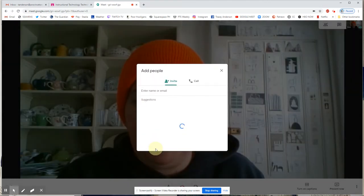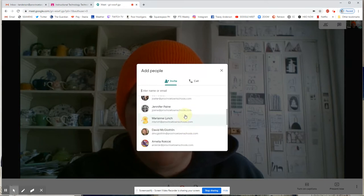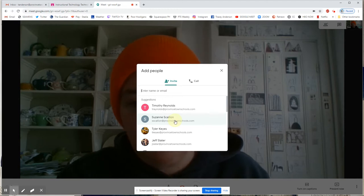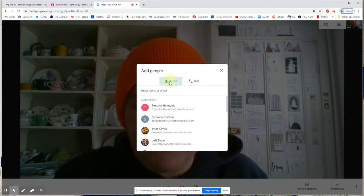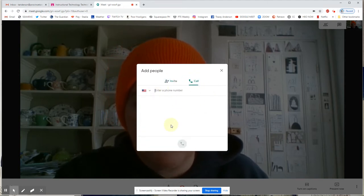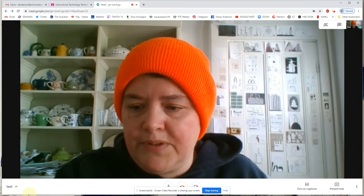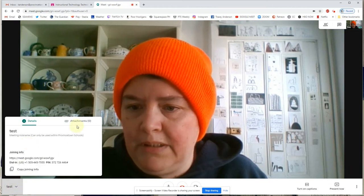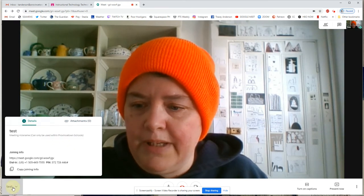You can also add people directly from here. Because you're already logged into your Google account, it's going to recognize all the school emails just like it normally does. You can also enter a phone number to call anyone directly. That joining info lives down here if you ever want to get back to it. I'll talk about the attachments tab a little bit later.